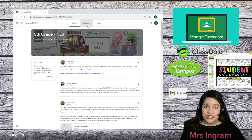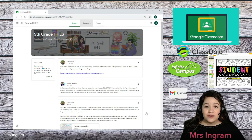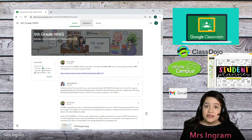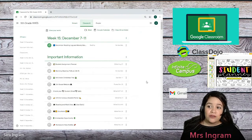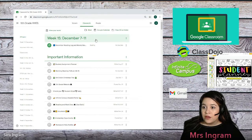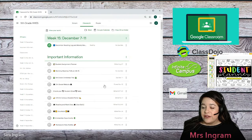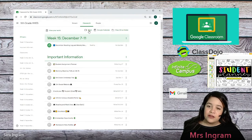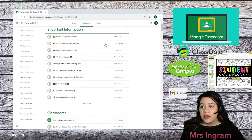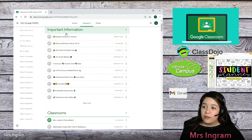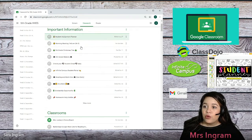Under the Classwork tab, you or your child will find all of the different assignments, lessons, and activities that we want your child to do. Right here at the top — the computer's freezing up a little bit — this section at the top is called Important Information.